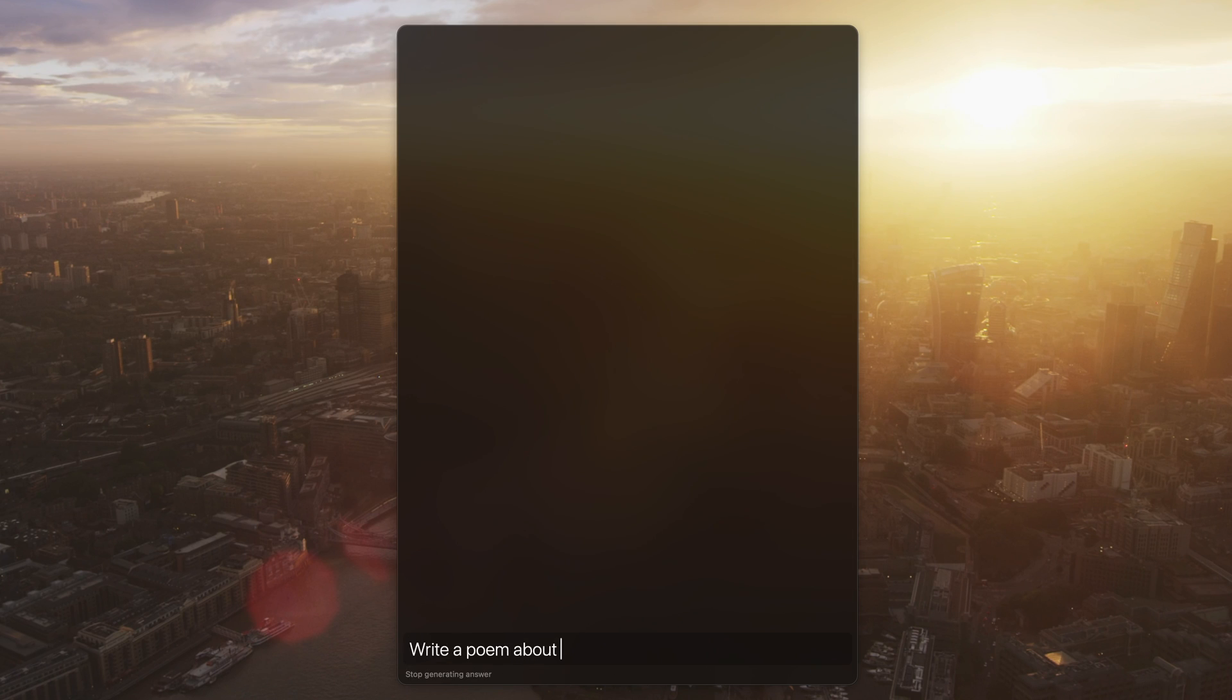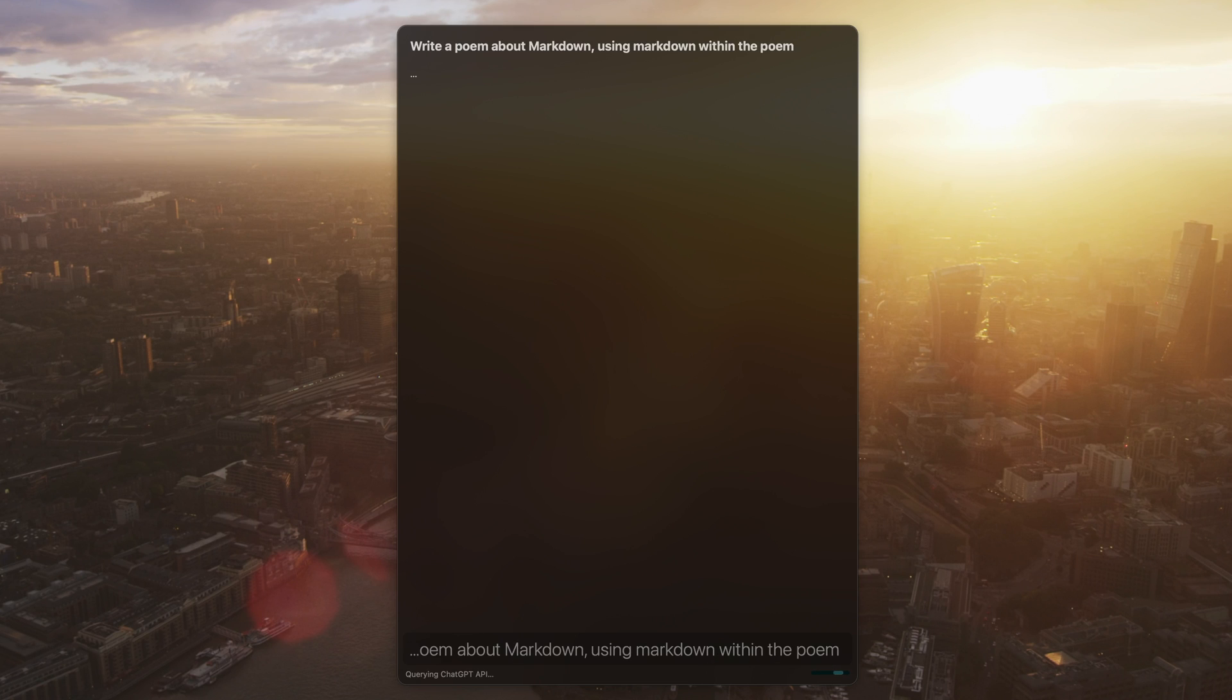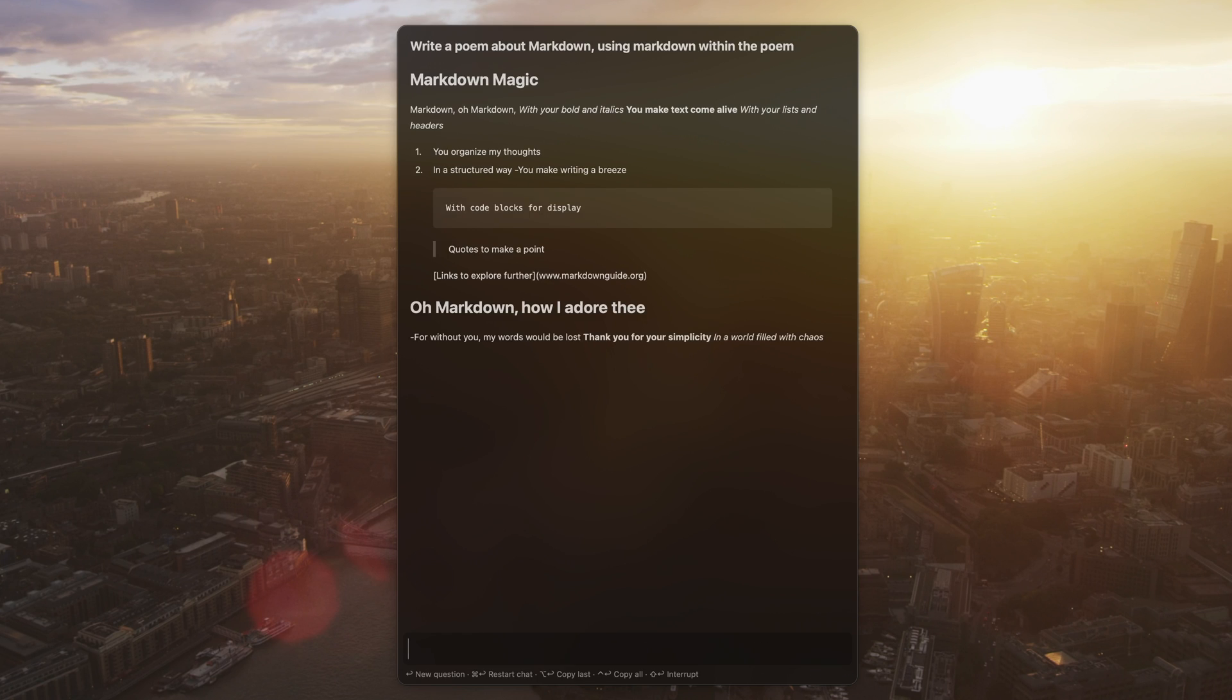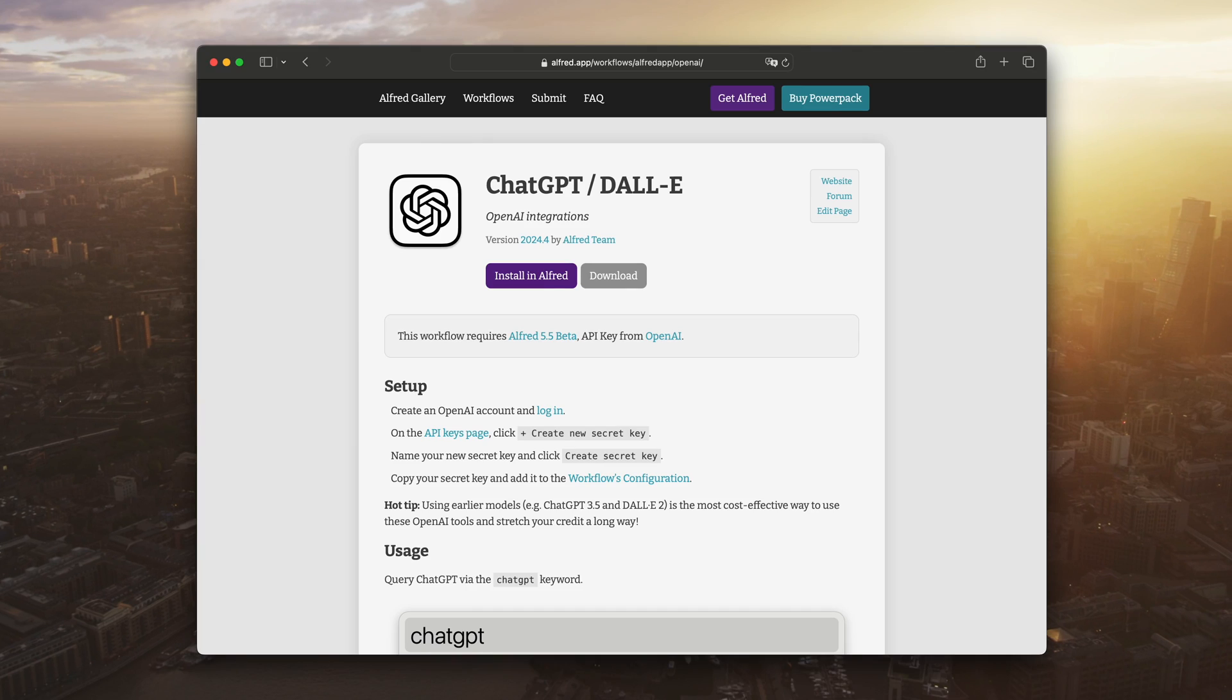Alfred's TextView has full markdown and image support. But first, you'll need to configure the workflow.